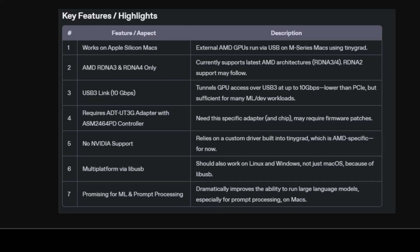So the system uses an ADT UT3G adapter built around the ASM246PD chip, the key component that tunnels PCI-E over USB3. The team at TinyCorp went as far as patching the firmware, enabling this unconventional connection. But why USB3?